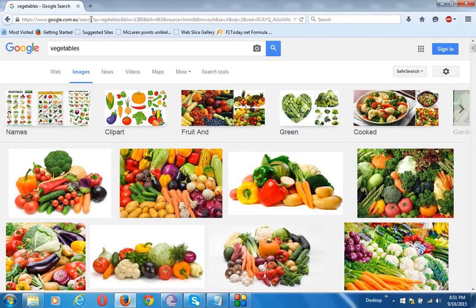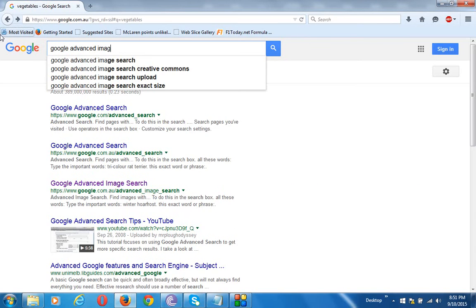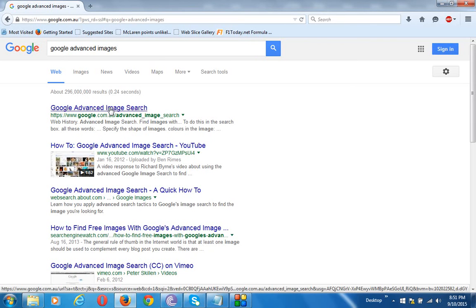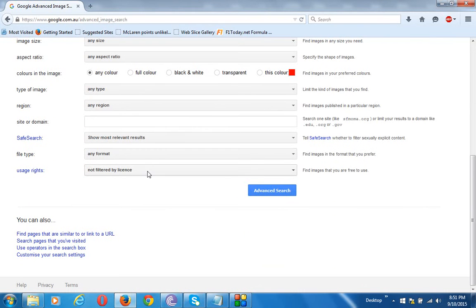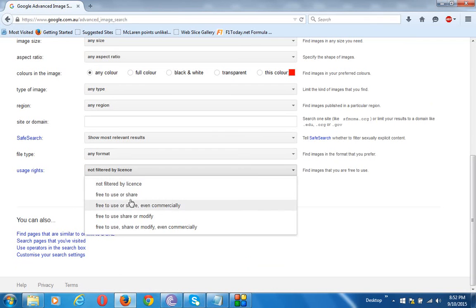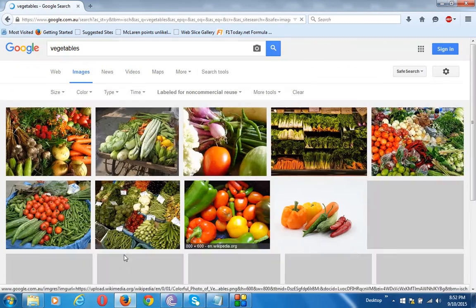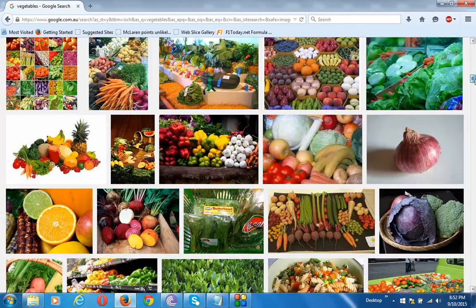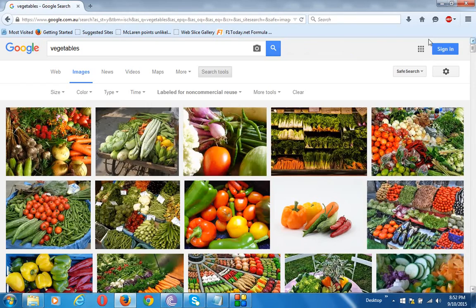So instead what we'll do is a Google advanced image search. Go to Google and search for 'Google advanced image search.' Then type 'vegetables' in here, and if we scroll down to usage rights, we've got 'free to use or share.' Of course there are other options — 'free to use or share even commercially' if you want to put the picture on a t-shirt or something. Then do the advanced search, and all of these images are copyright free. You can use them in any format, in any context, and you won't get in any trouble with Google.